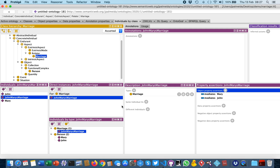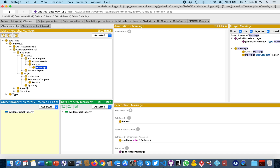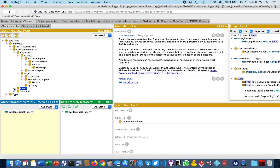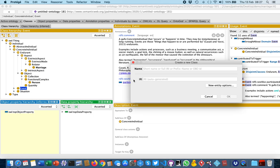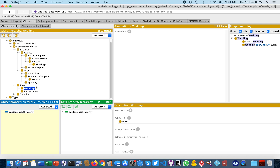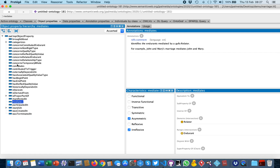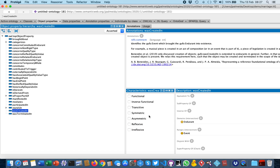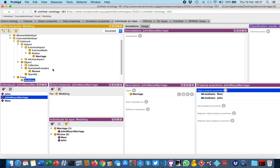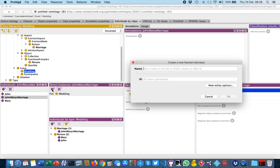We can go further by creating other kinds of elements. For example, we could create specific kinds of events — we could add a subclass of Event which is the Wedding event, that creates their marriage. We also use object properties between the wedding event and the marriage. So here we create the wedding event instance: John and Mary's wedding ceremony.